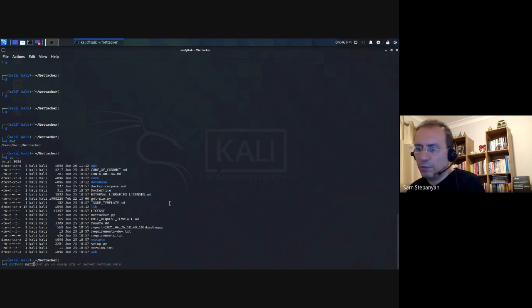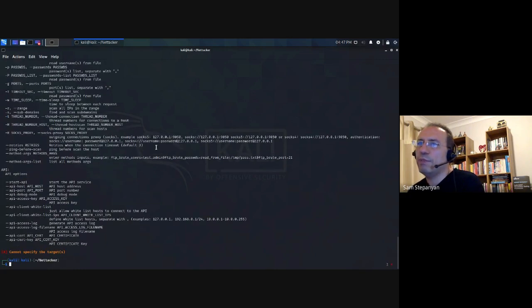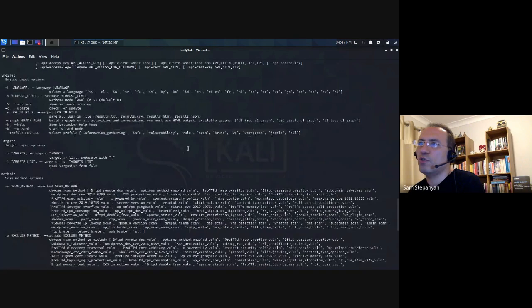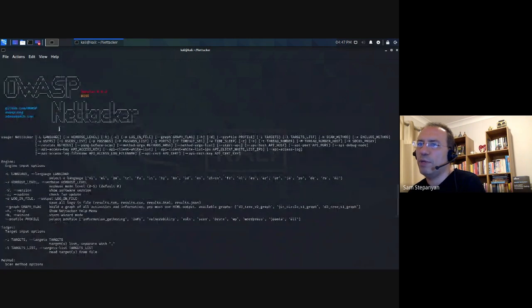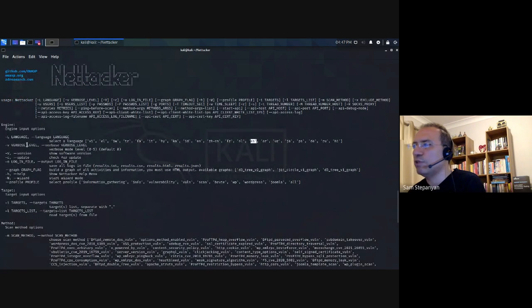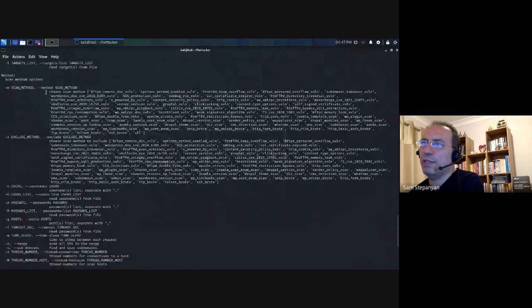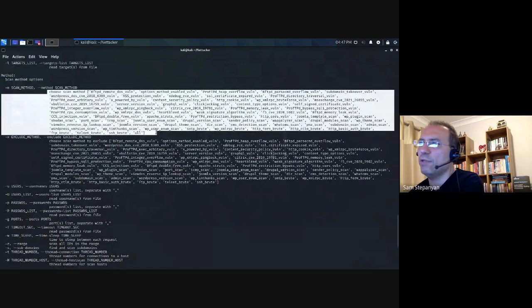Let me first run it without any parameters. You will see it spits out its usage instructions, showing the version number and all the switches. It supports multiple languages — because this is OWASP LATAM, it has a Spanish module as well, so if you define ES it will speak Spanish to you. These are all the modules which are available, and you can also exclude methods. Exclusions are useful, for example, if you're running all profiles and want to exclude some specific ones.